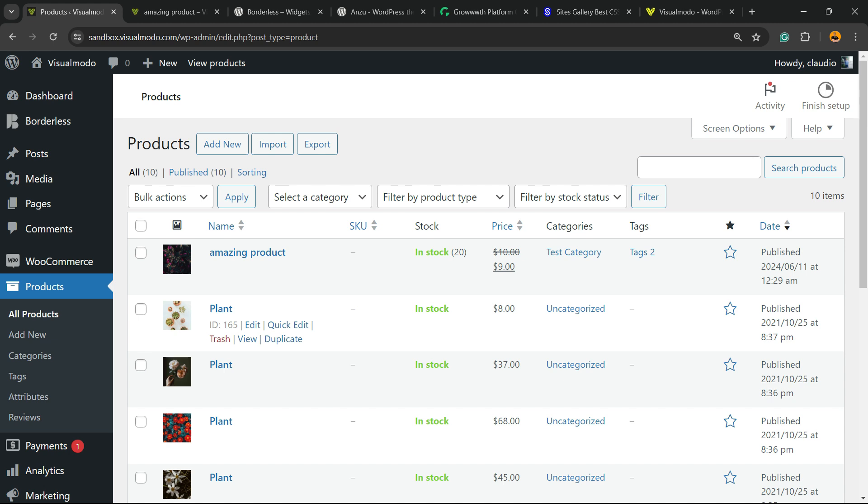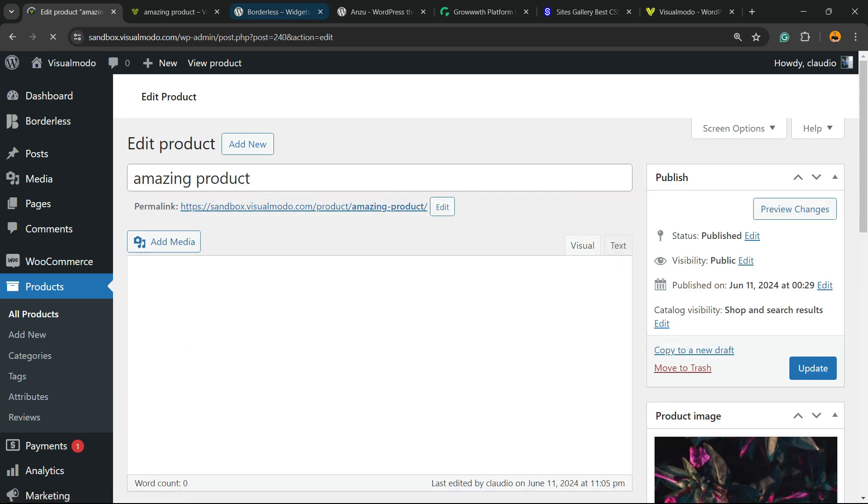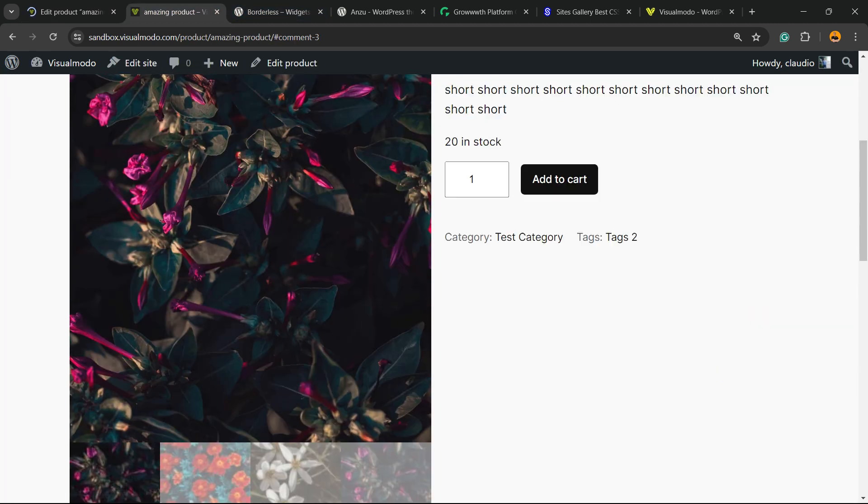Find the product that you would like to remove the review section from. In my case, it's going to be this one right here, the Amazing Product.